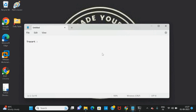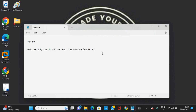We'll be using this command to know the overview of the path taken by our IP address to reach the destination IP address. It's nothing but just like Google Maps — if you want to go from one location to another, from the source location to the destination location, it will show you the path of how you need to go.